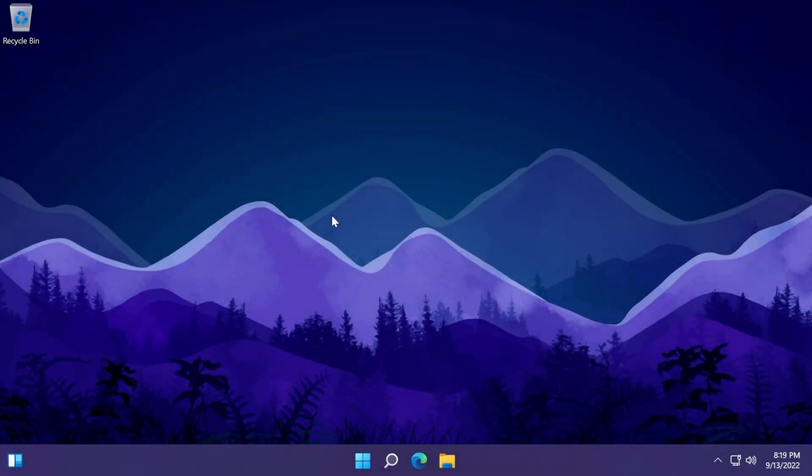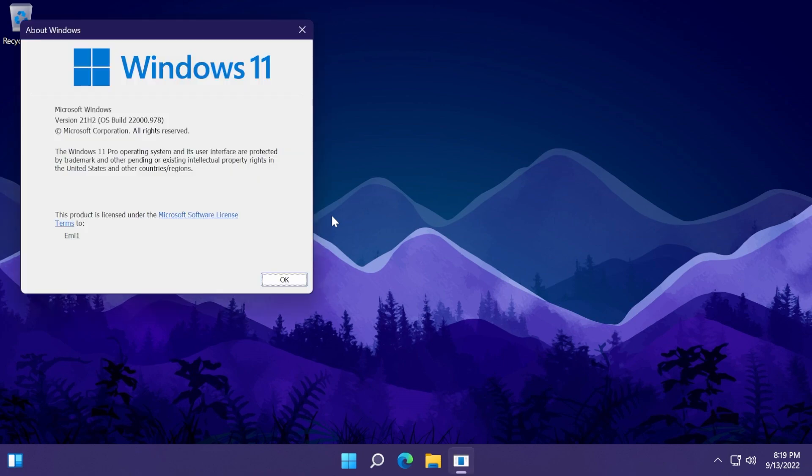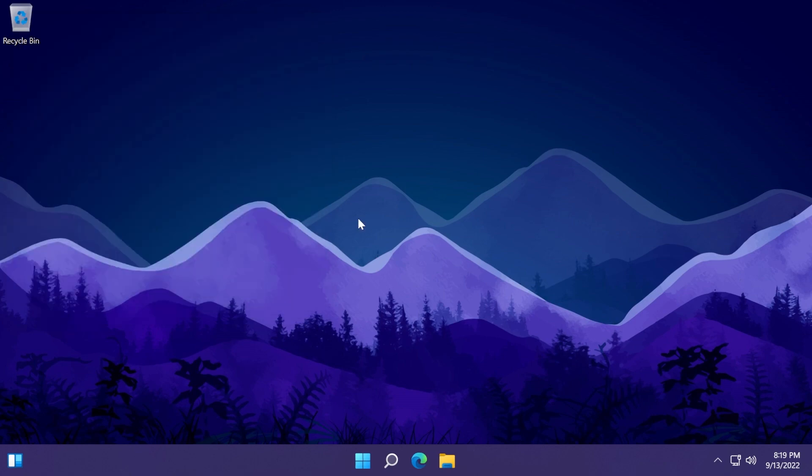Hi guys and welcome to TechBased. In this video we're going to talk about the latest Windows 11 update for the main release, which is the build 22000.978.